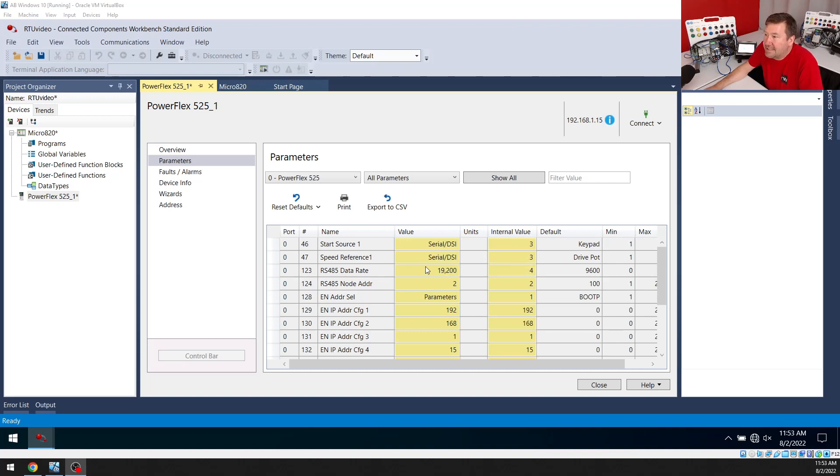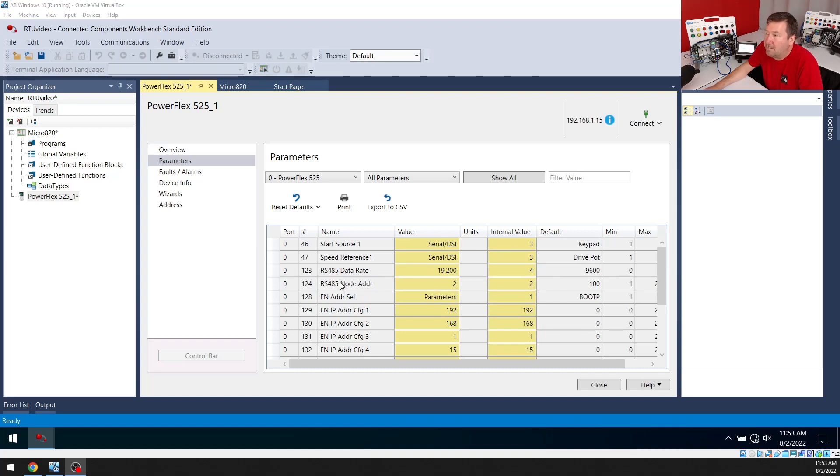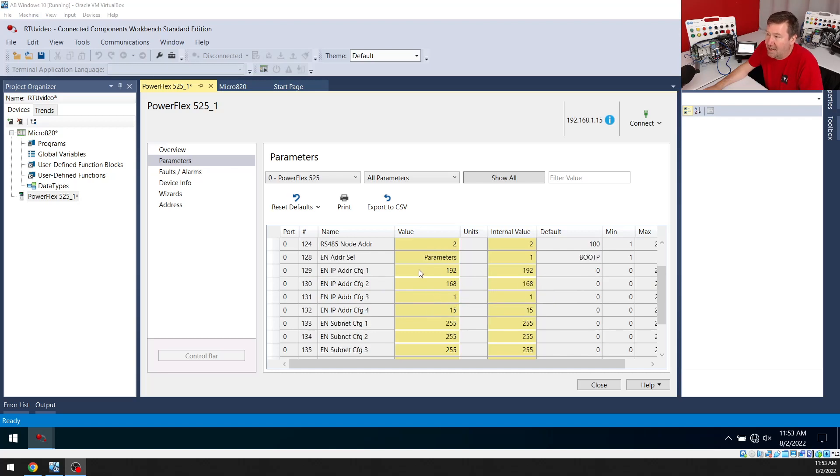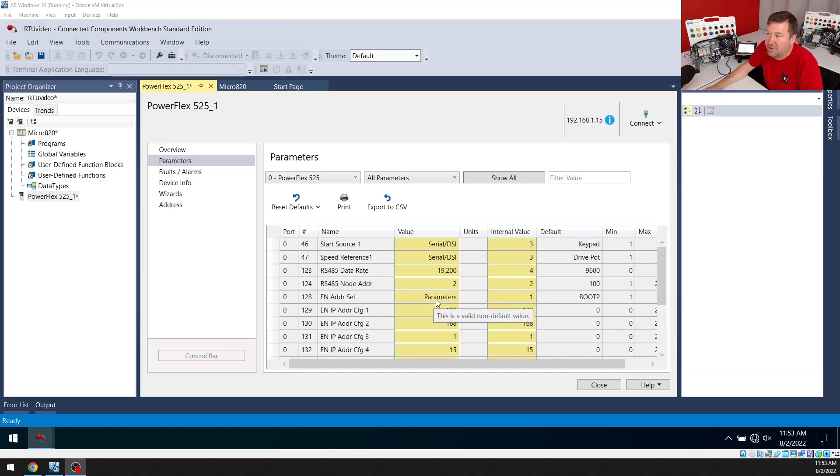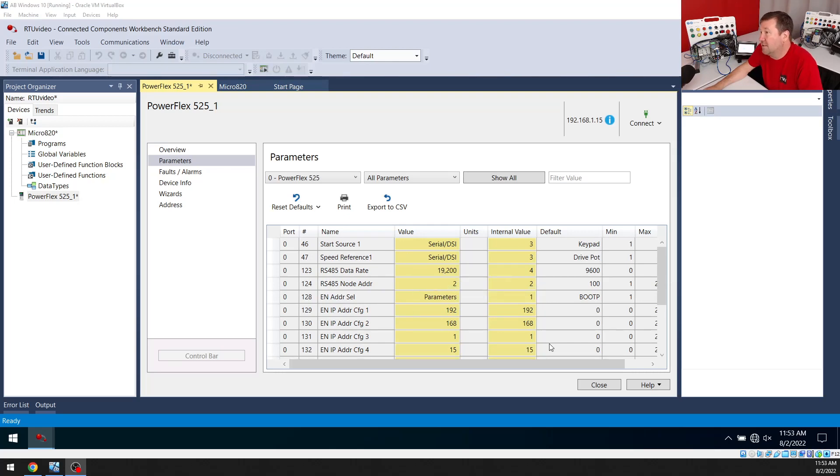And in my case, I needed the baud rate to be 19.2 and my node address was 2. Now you also see I have some Ethernet IP parameters here. Don't worry about those. That's just so I can communicate with the drive in other videos.